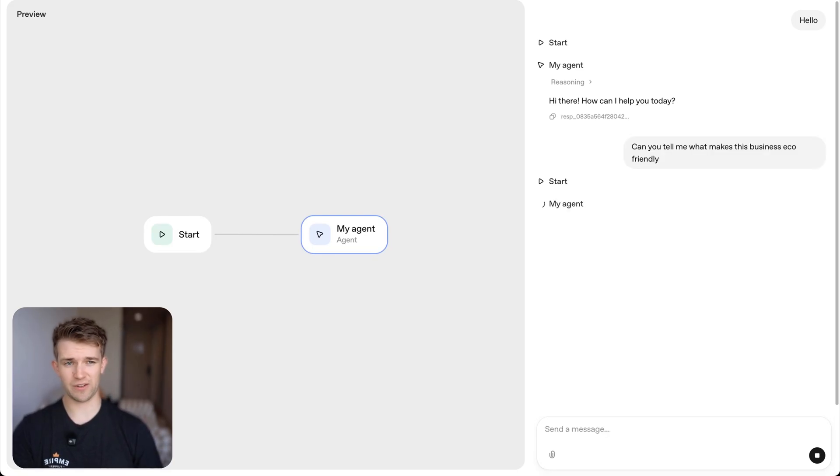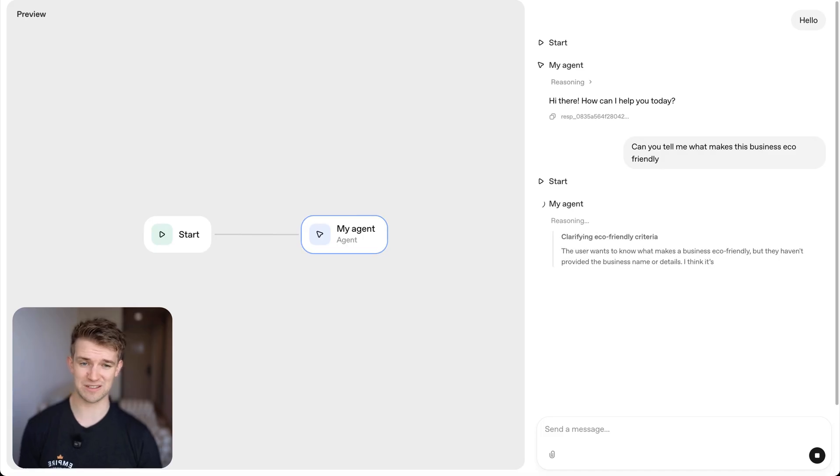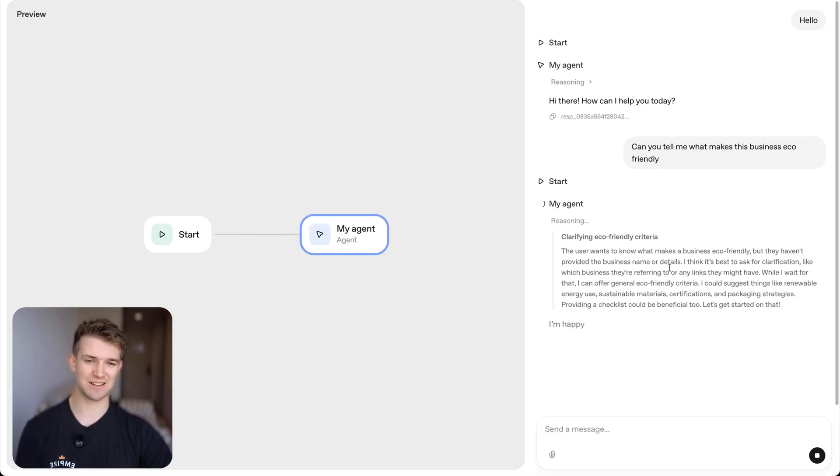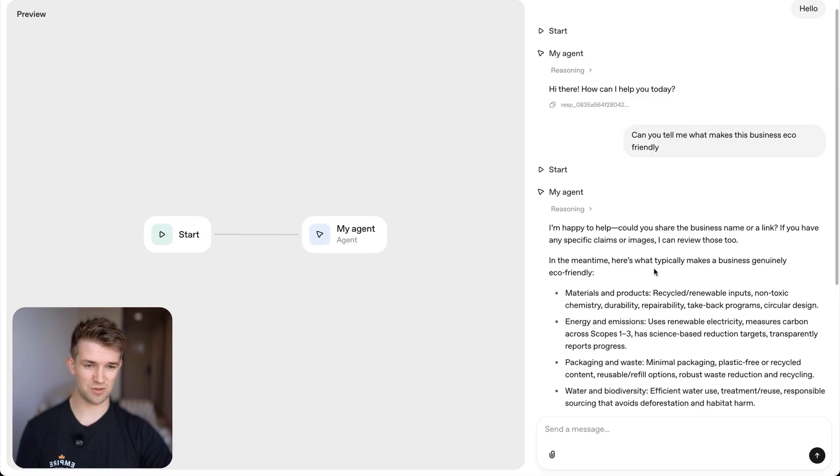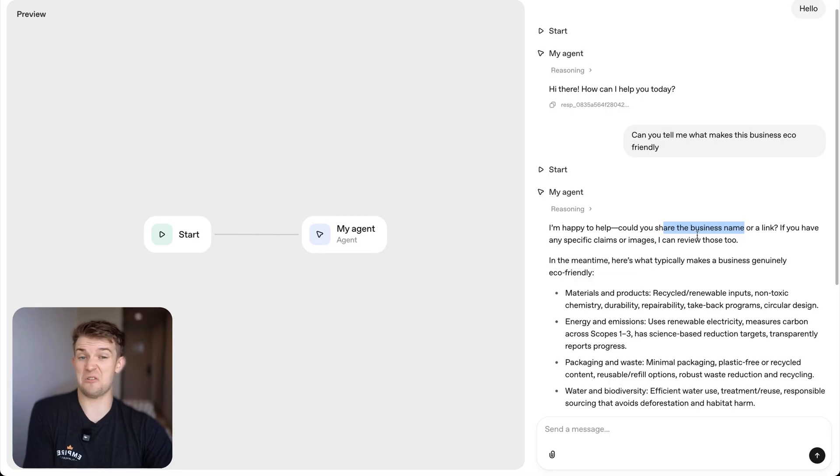So it doesn't know anything. So I'm going to send it off and it's going to say I don't understand, you know what business or it's going to make something up. Let's see what it says. I'm happy to help. Could you share the business name or link? So there you go. It's saying basically I don't know.